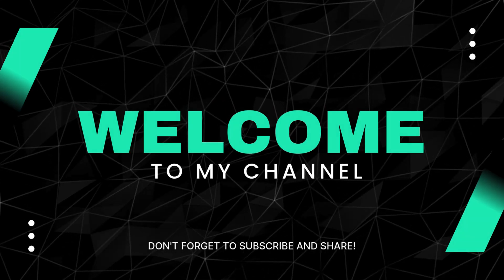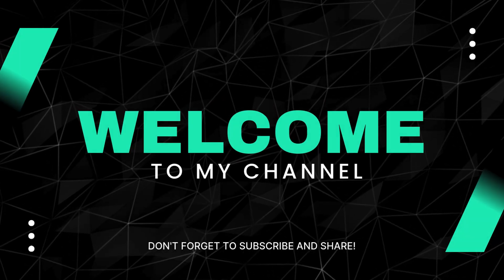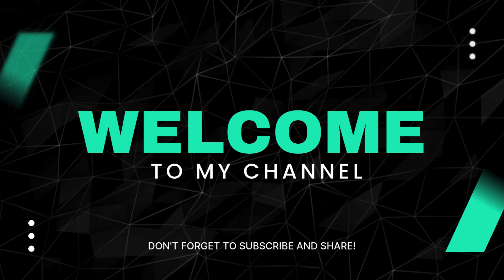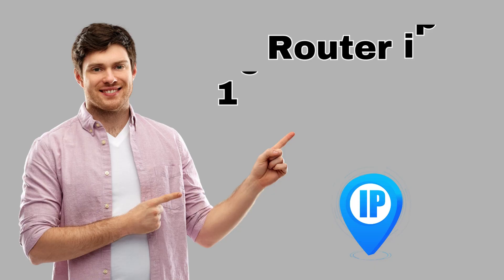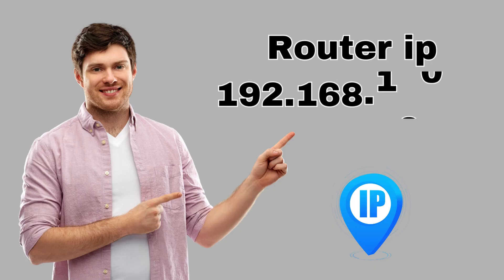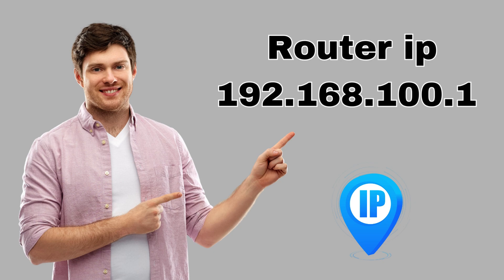Welcome to my channel. Router IP 192.168.100.1